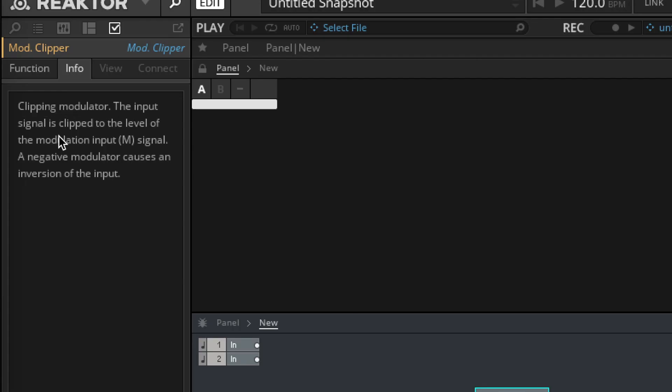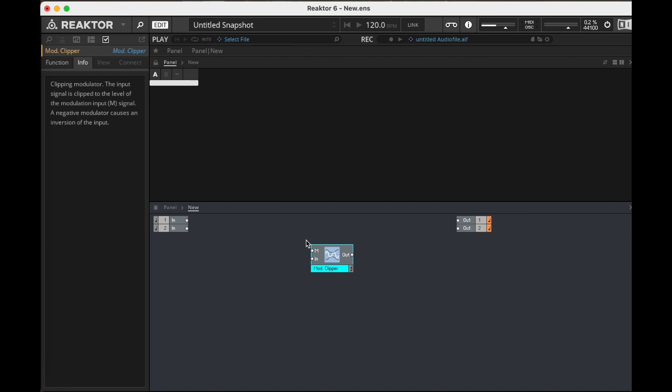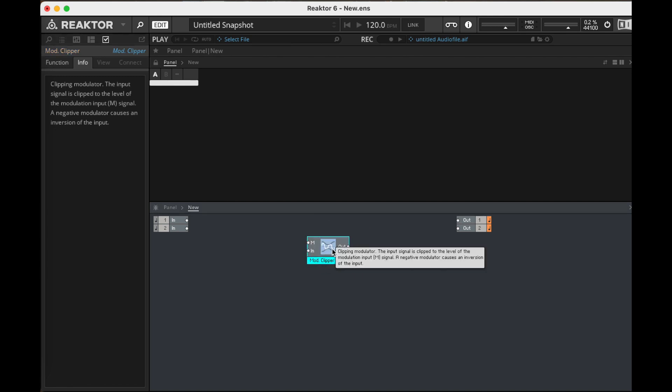Clipping modulator. The input signal is clipped to the level of the modulation input signal. Okay, so we can run audio into this and then control how we clip it. Since it's a modulation input, we assume that it's going to have some sort of change over time.